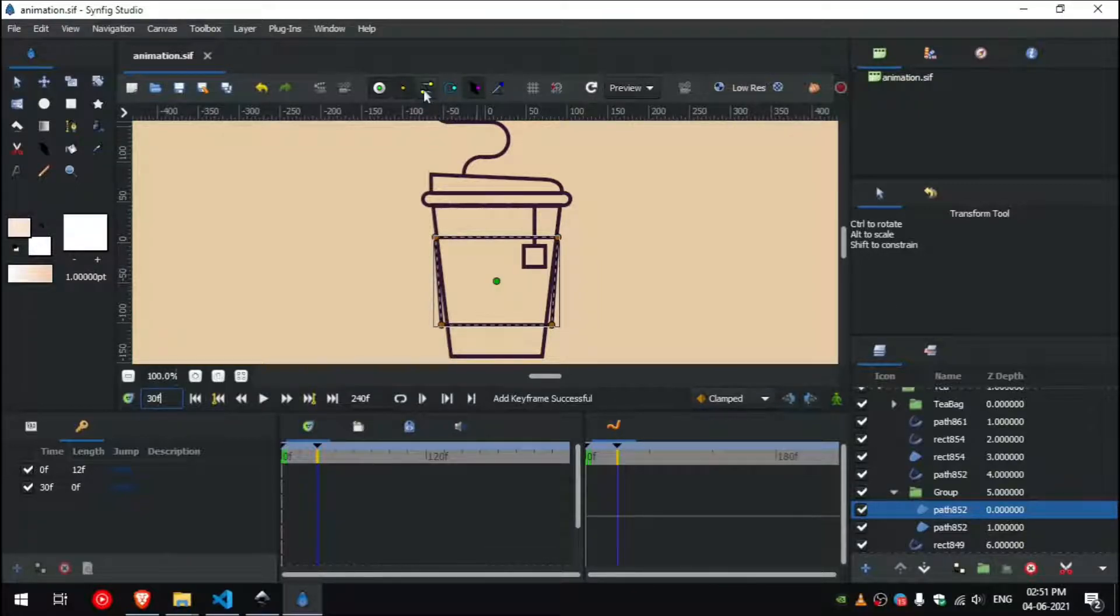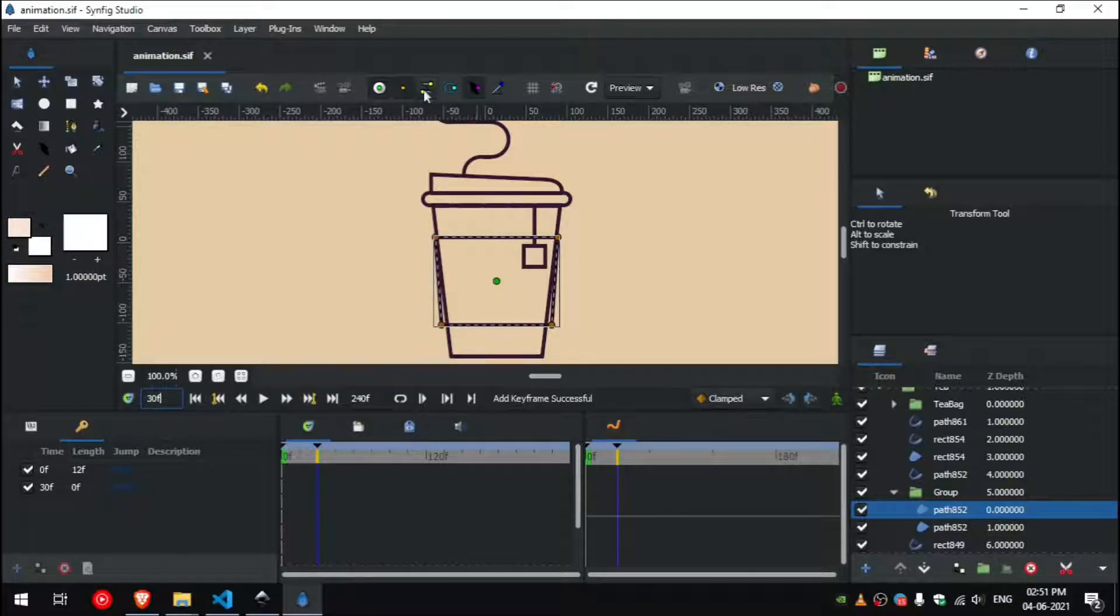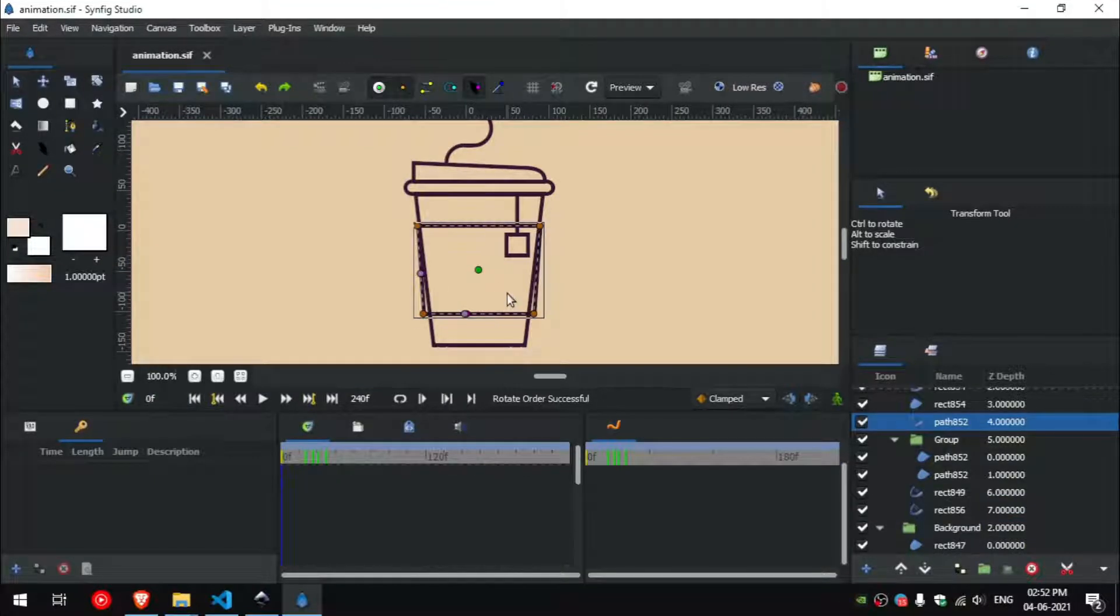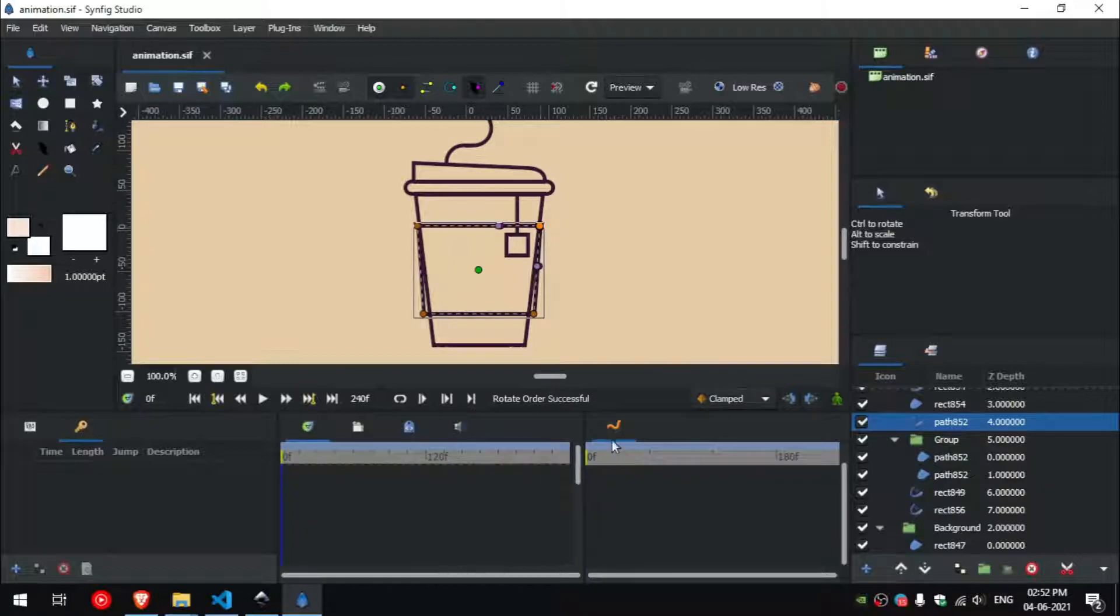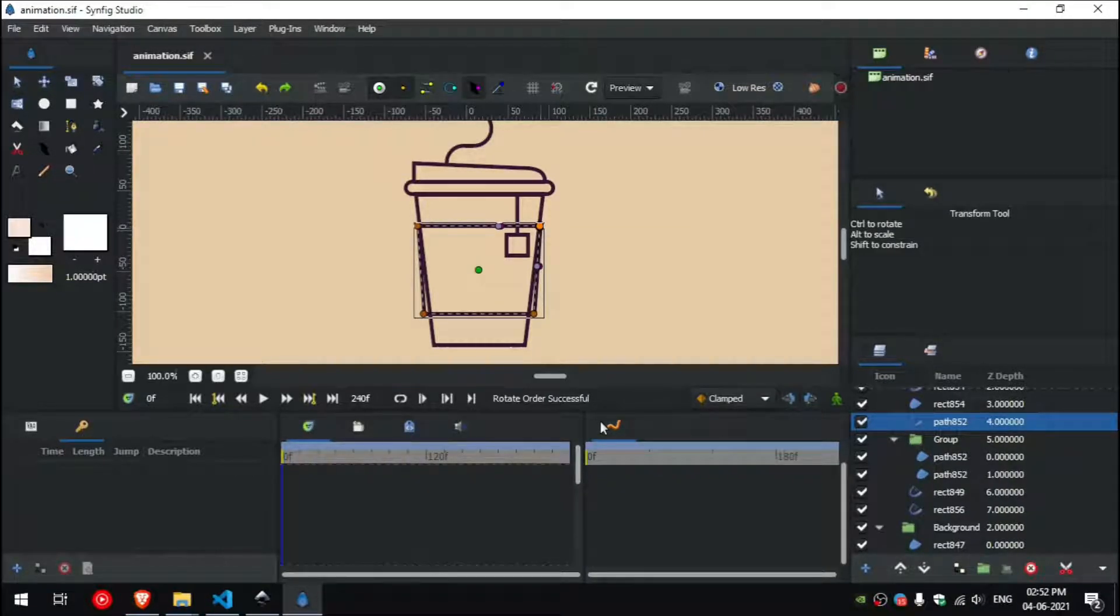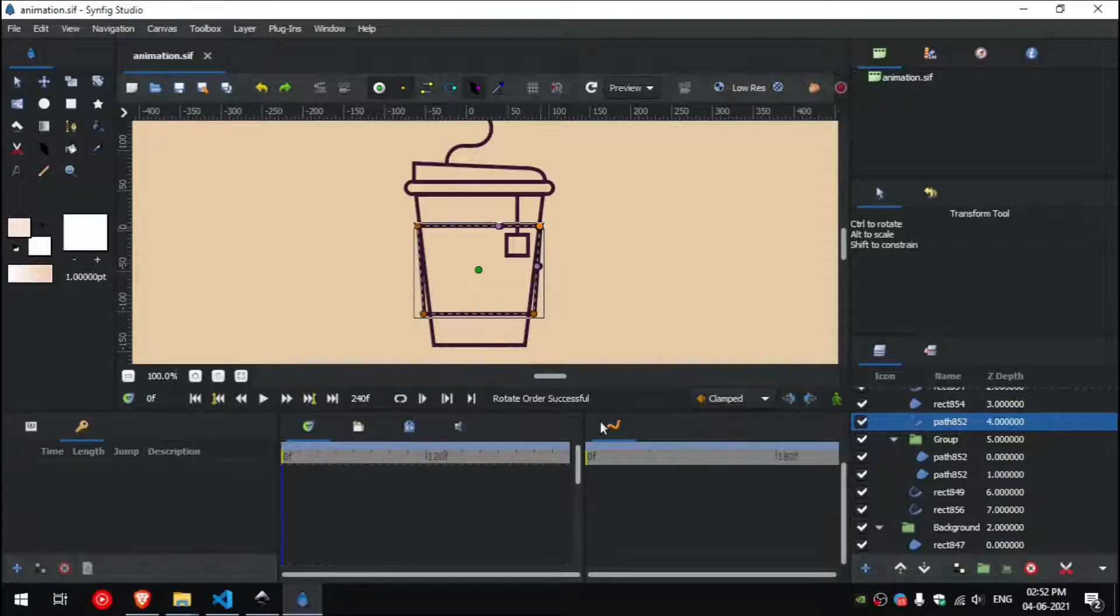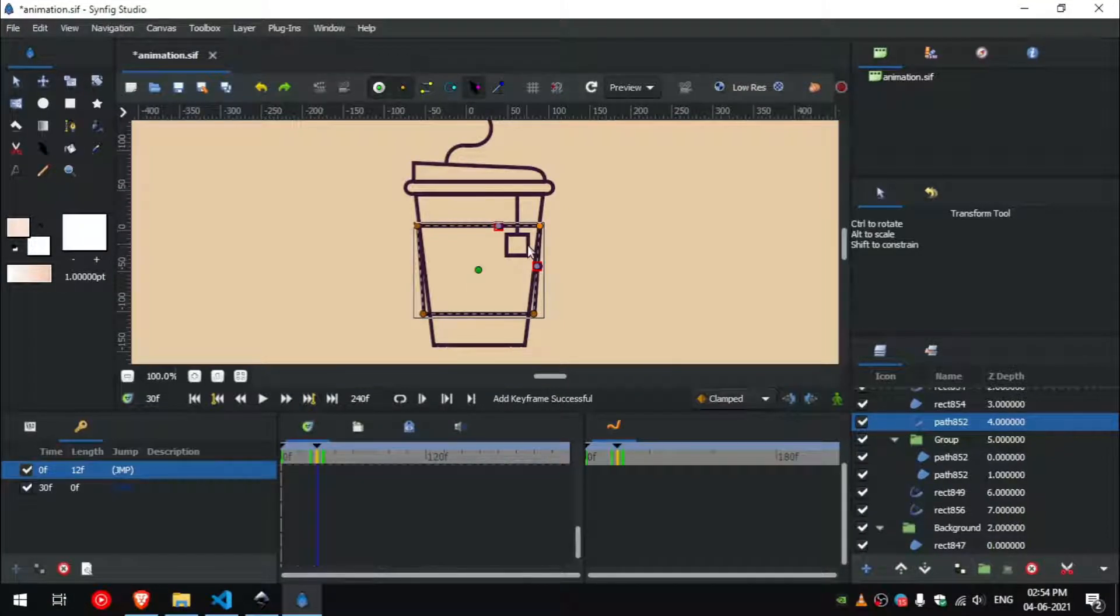First we need to decide where we want our stroke effect to start. I want it to start from the top right corner, so click on the vertex and then right click on it and select the rotate order option. Now you can see that the width points are closer to the vertex that you rotated the order.